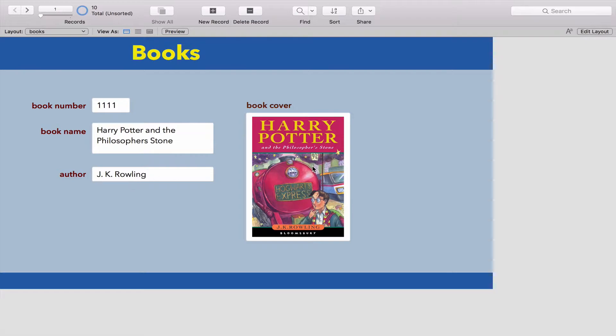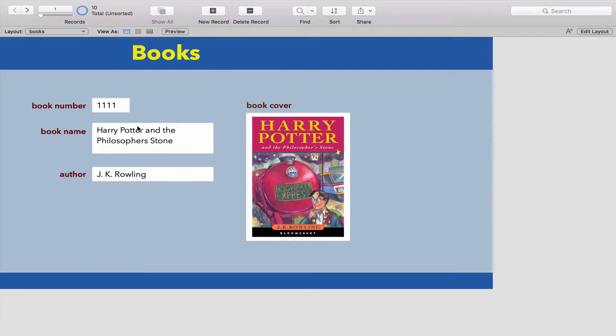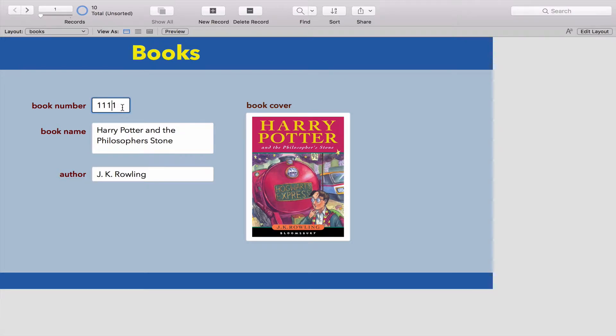In a real library, if we take a Harry Potter book, they're not going to have one copy but possibly 10 or even more because they're so popular. In that case, the book name will be exactly the same, the author will be exactly the same, but each book will get its own unique book number. This is really important for us to remember - a database stores the information that we want.